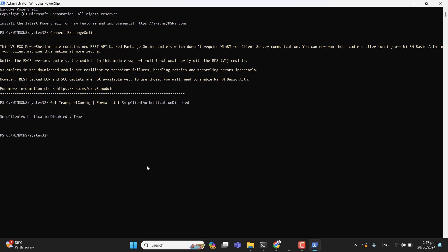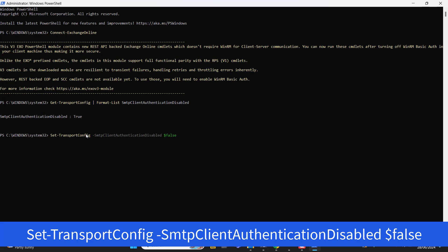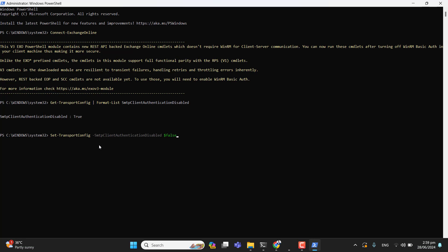True means that SMTP authentication is already disabled for the tenant. Microsoft highly recommends that if you want to enable SMTP, you should enable it for individual accounts, not for the whole tenant. If you want to enable SMTP for your whole organization, you can run the command with a dollar sign False at the end, but I am not going to do that as I only need it for an individual account.